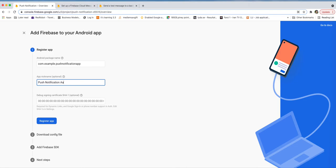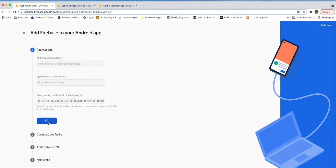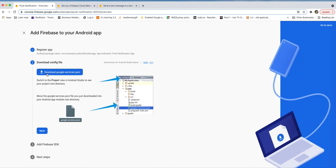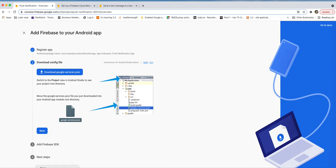The app nickname is not mandatory. Once you register your Android application, the next step asks you to download the google-services.json file. Download it and add it to the root directory of your application.